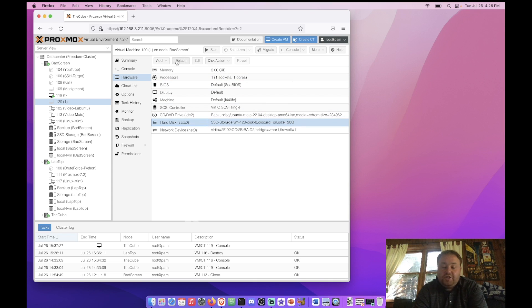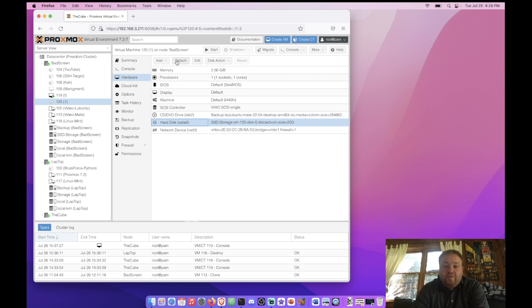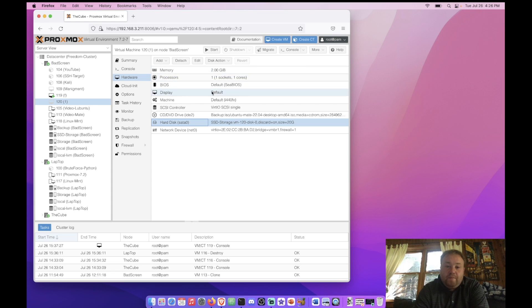Now we can detach it. Detach is something that's useful when we're adding drives from other VM sources to Proxmox. I have a video on that if you want to take a look at how to do that.